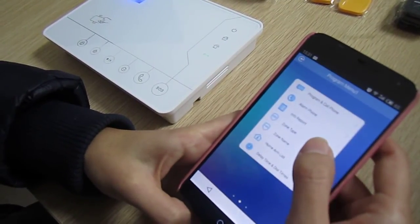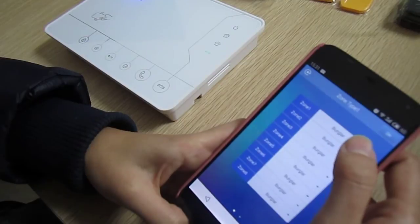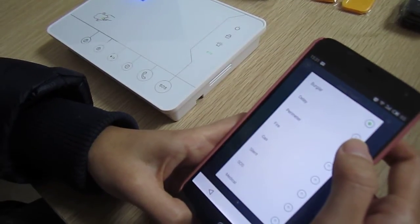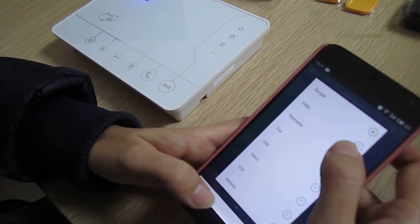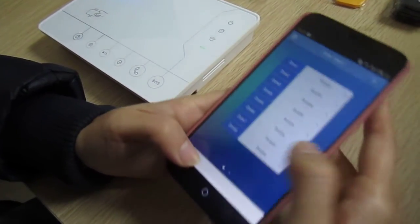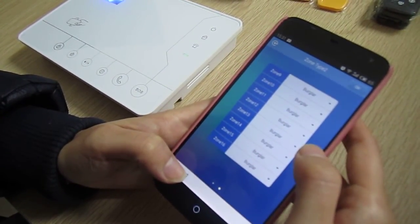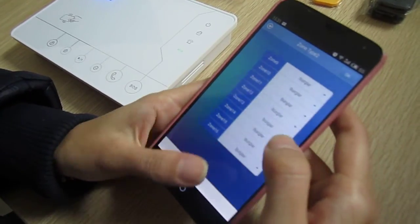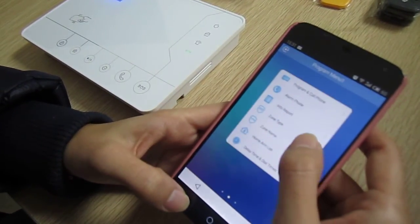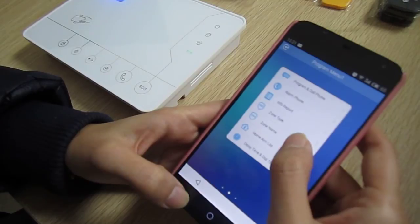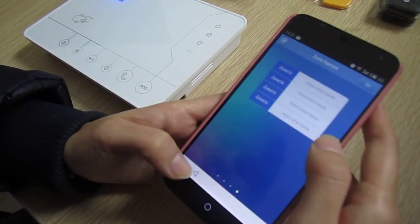Next is zone type. There are 8 zone types for you to choose and 16 zones you can edit. Next is zone name, which is the same as zone type.